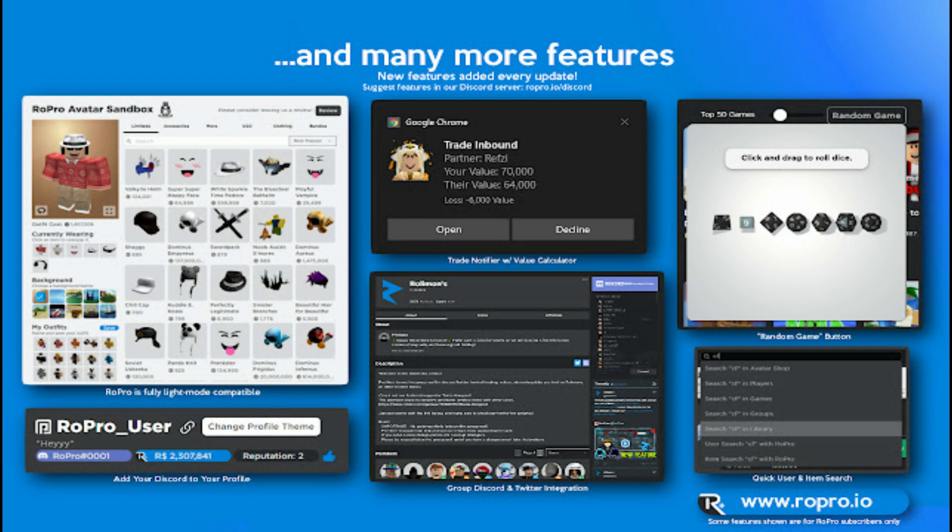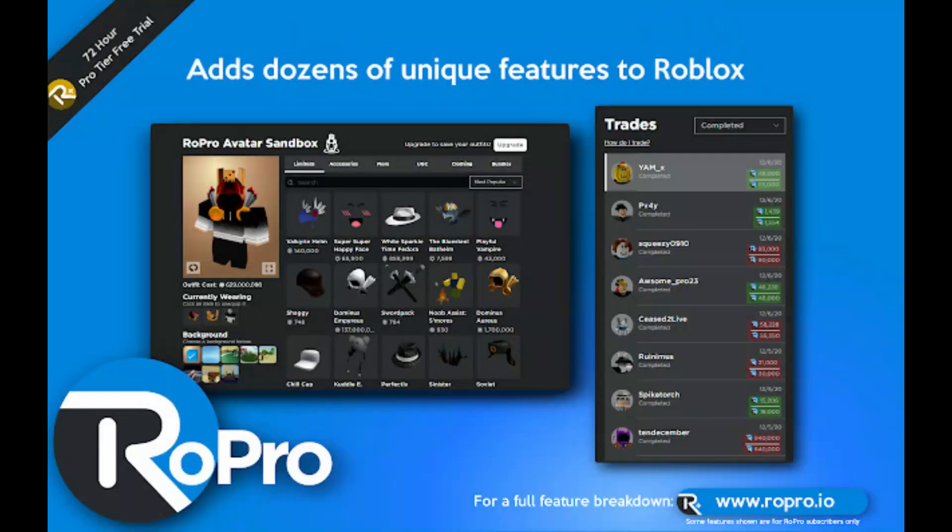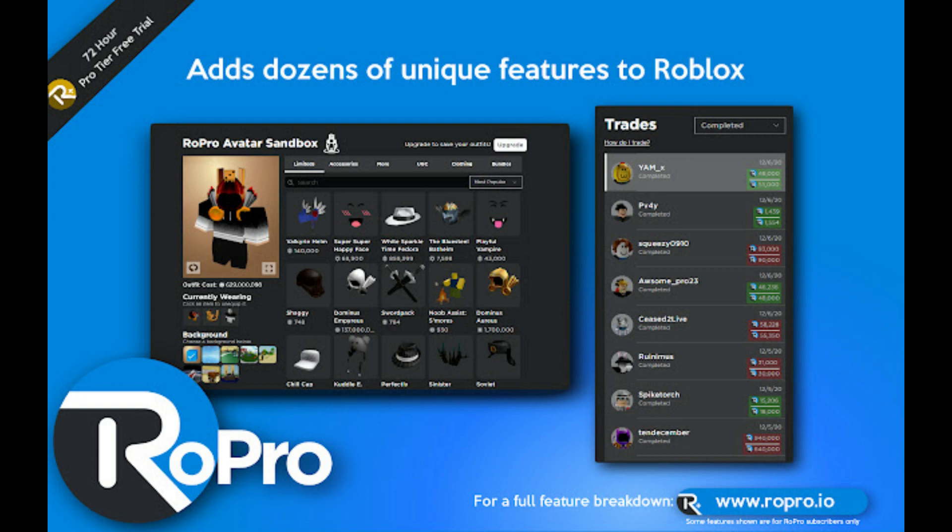It offers various tools and allows users to create their own games. Other users can then participate in these games. Many Roblox games have attained considerable popularity and acclaim. The game has found tremendous success worldwide.